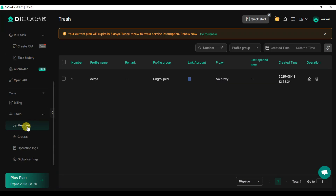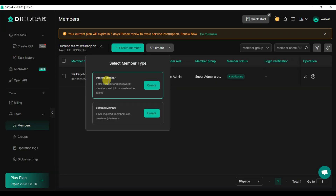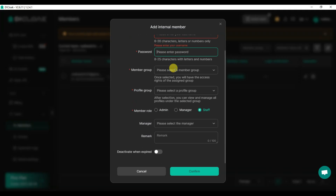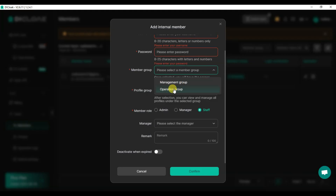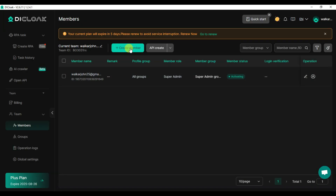You can create members — click on the Members button, then Create Member. You can create an internal member or external member. Type your member name, username, and password. Select your member group (management group or operation group), select your profile group, and select the member role: admin, manager, or staff. Click confirm — it is very simple to create a member.